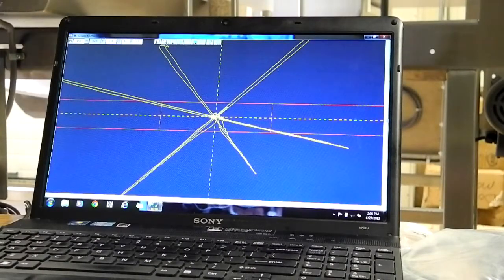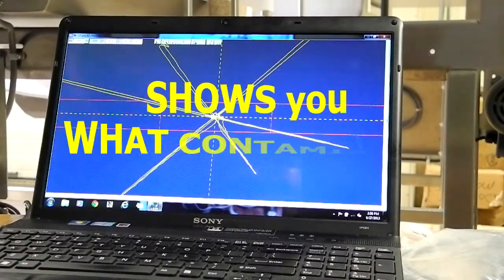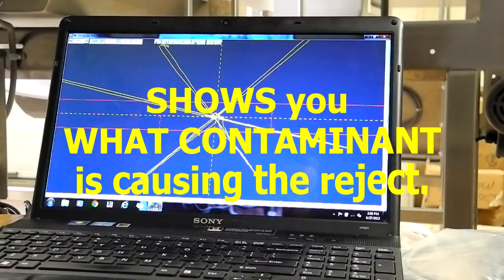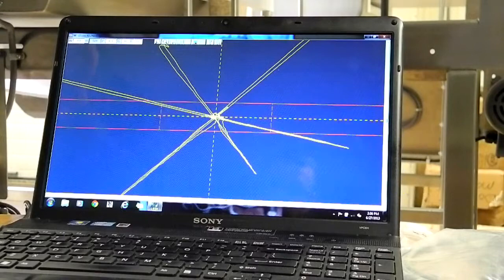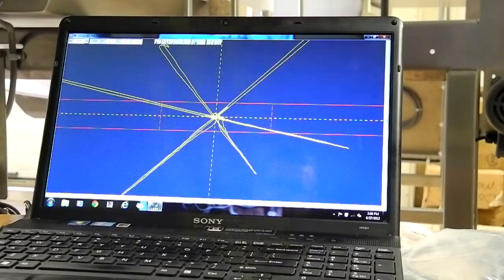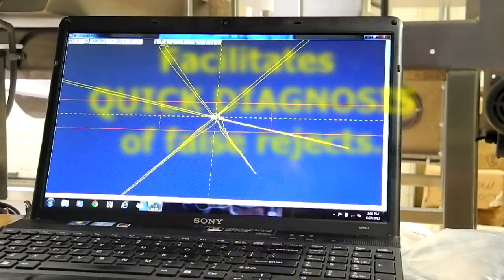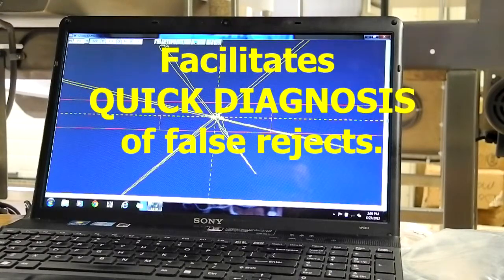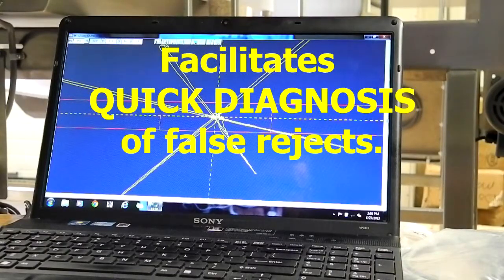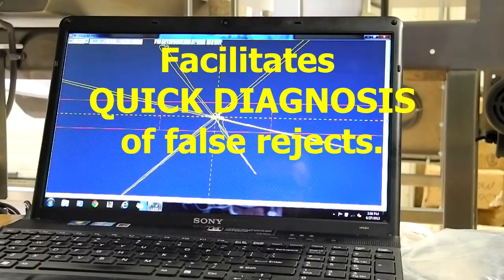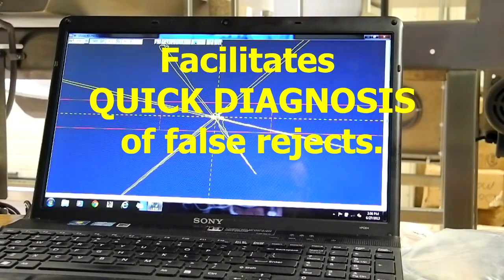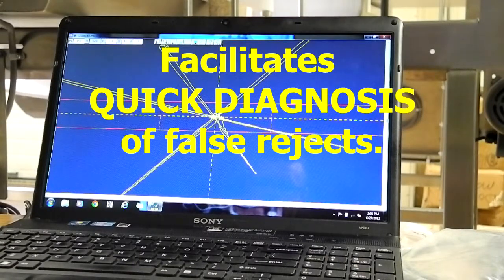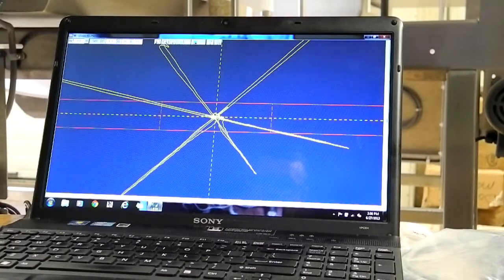So the point here is we can see what contaminant is causing the reject. What we're getting at here is you may have false rejects. Anybody who has a metal detector does, and it's a problem because your product may change during the day. Perhaps you're running frozen food, for example, and your line is going along well. The food is coming in at a very cold temperature, frozen very hard and very dry, and it goes through the detector just like a dry product.